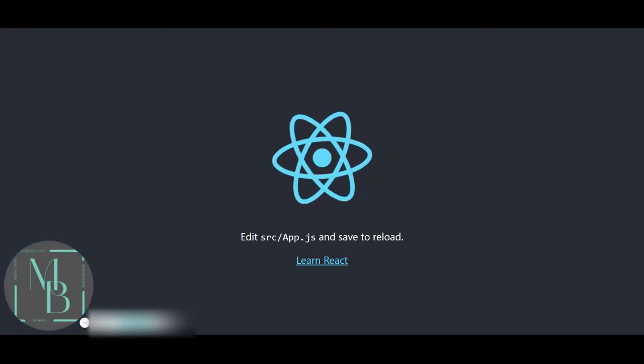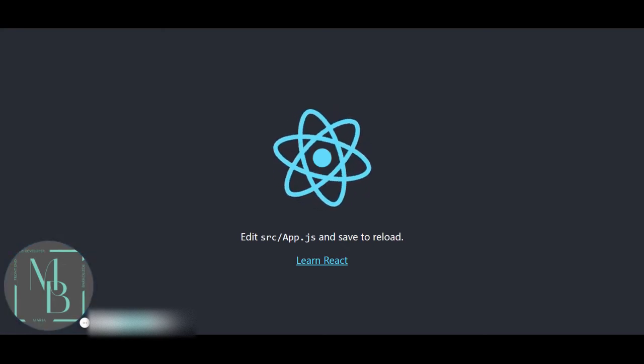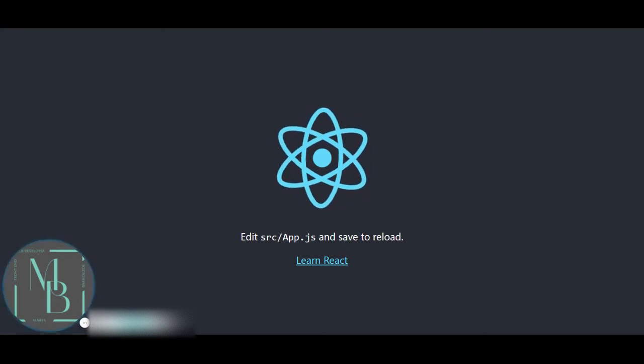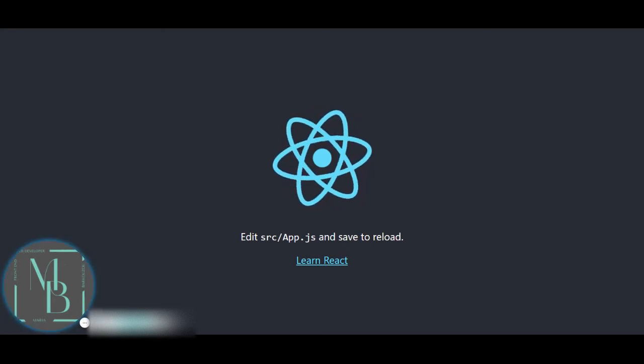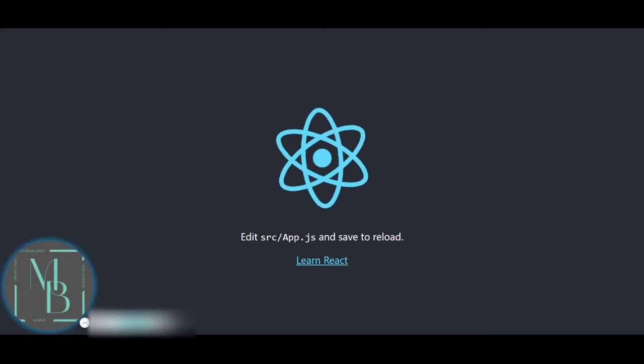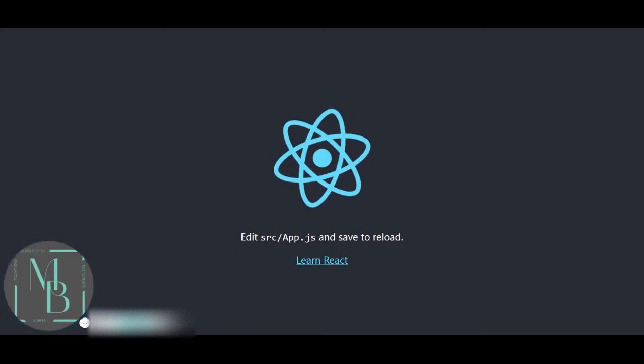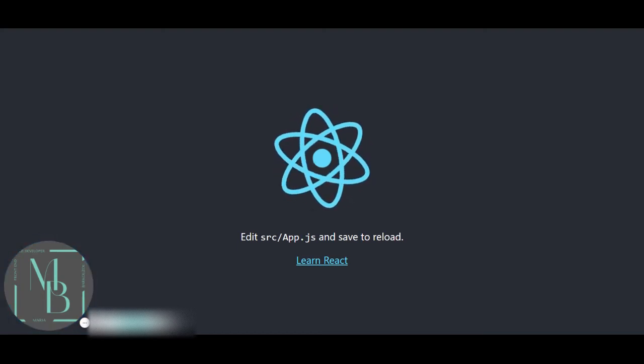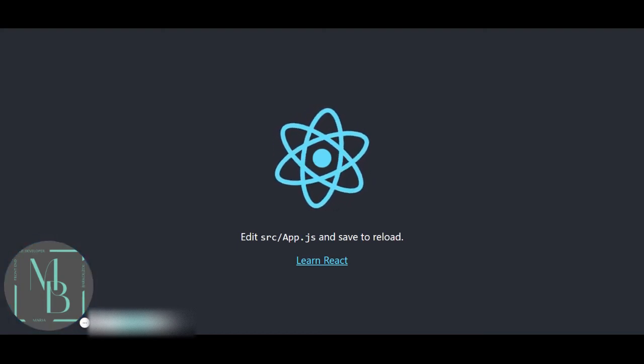If not, it's a best practice to download and install the latest version of Node before starting any application.